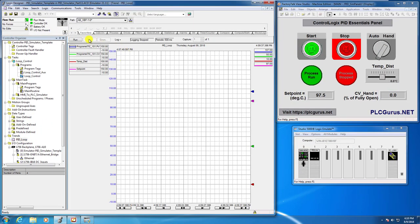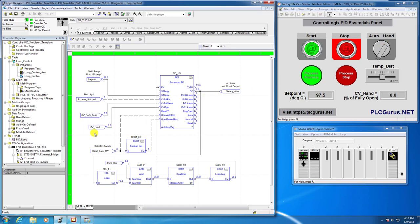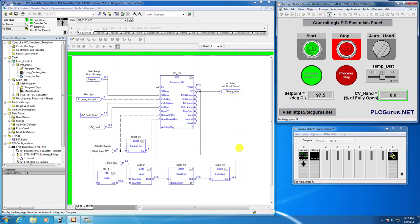Let's head over to our trend and fire that up. We're in hand mode, starting up in open loop control mode. Remember, in hand mode, whatever value we place in CV hand gets output directly to our steam valve — we're allowing the operator to take direct control over the valve position. I'm going to put in our usual 50%, and we know that opening this valve to 50% will get us to the set point of 97.5 degrees, which will provide us with bumpless transfer.